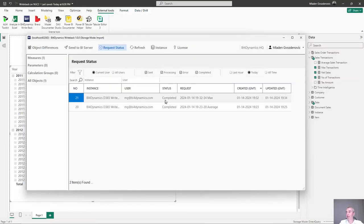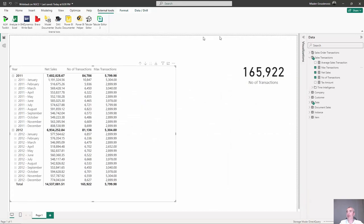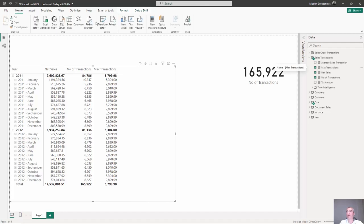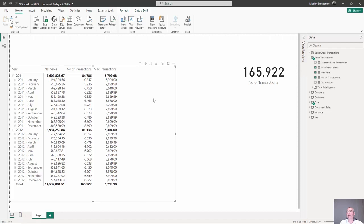We see that our request has been already completed which means that we can now leave the application and refresh our local model and now we should get duplicates because